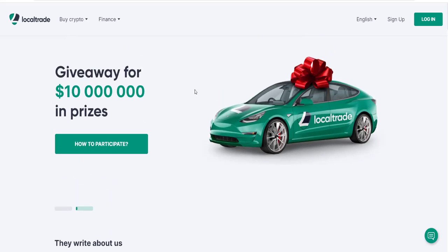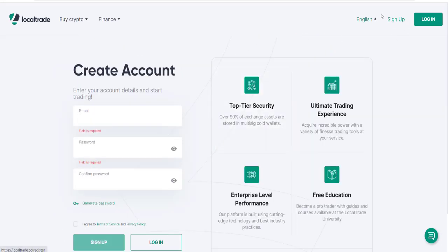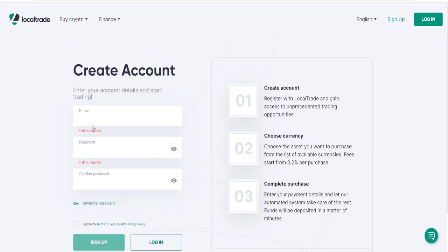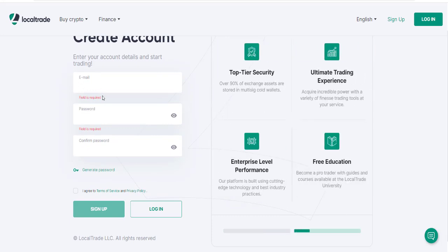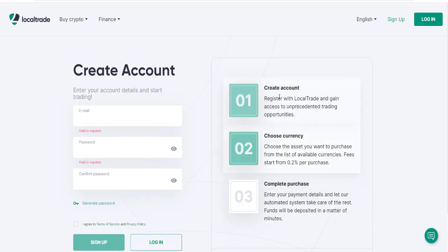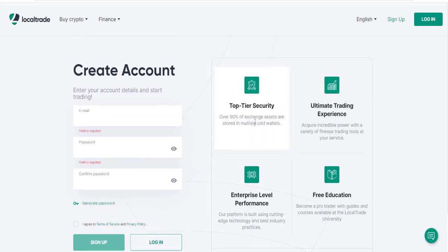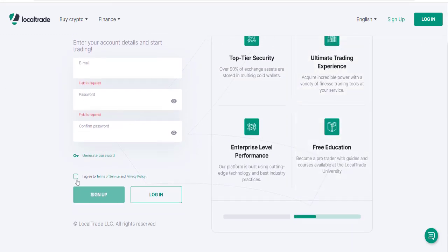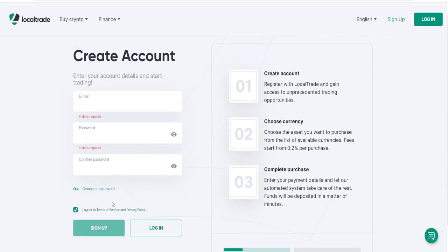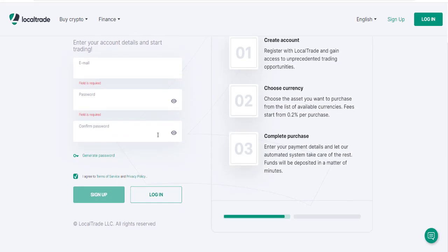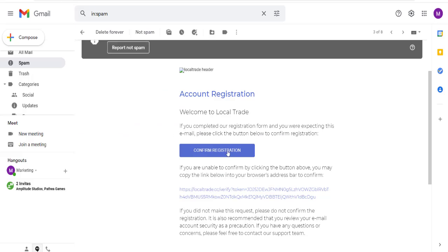Now let's look at how to register on this exchange. Not only the interface and operations, but the registration process is also very easy. To register, we must click on the Sign Up button at the top of the site. The registration section will open. Here you need to enter your email address, password, and confirm the password. Then we must mark the checkbox to accept the rules and click the Sign Up button. Then we confirm the registration by clicking the link in the confirmation email sent to your address.